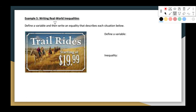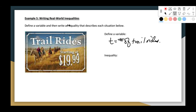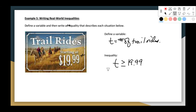Finally, let's define a variable and write an inequality. Trail rides start at $19.99 — let T be the cost of a trail ride. If prices start at $19.99, that means it's $19.99 and up, so T is greater than or equal to $19.99. That's the inequality. And that's how we write things in inequality notation, how we graph solutions to inequalities, and how we write them in interval notation — all of which we will continue practicing. Thanks for clicking.